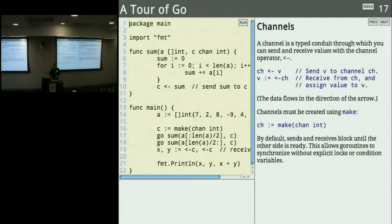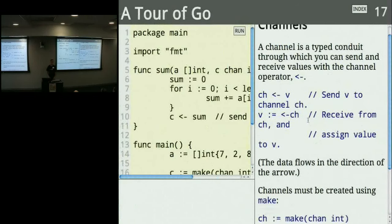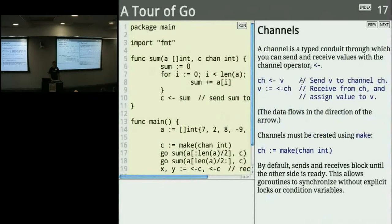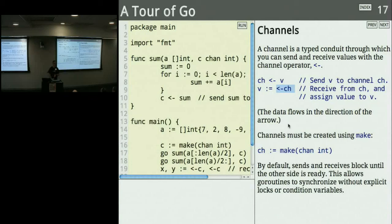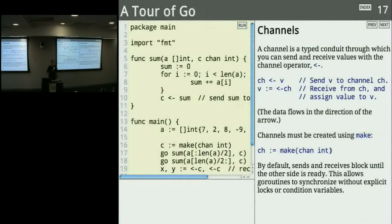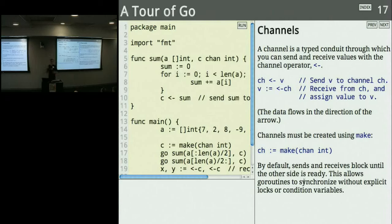A channel is a typed conduit through which you can send and receive values — there's an operator for this in the language. `ch <- v` sends value V to channel ch. `v := <-ch` receives from channel ch and assigns to V. Data always flows in the direction of the arrow. Channels must be created using the built-in function `make` — for example, `make(chan int)` is a channel of integers. By default, channels provide not only data transfer but also synchronization: a send will block until some other goroutine is ready to receive, and a receive will block until a value is ready. Once they meet, communication happens and each can make progress again.